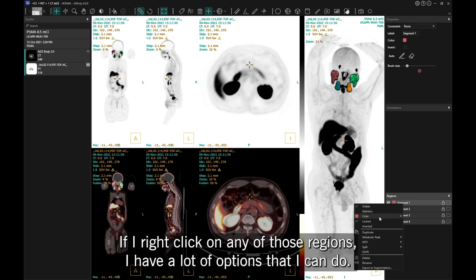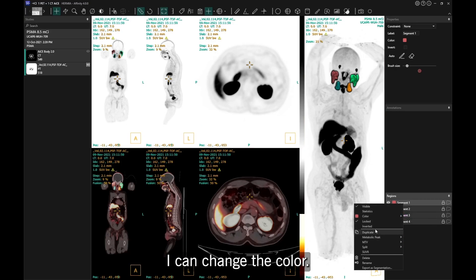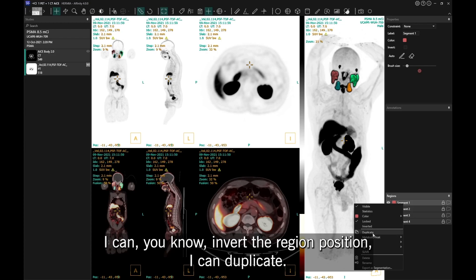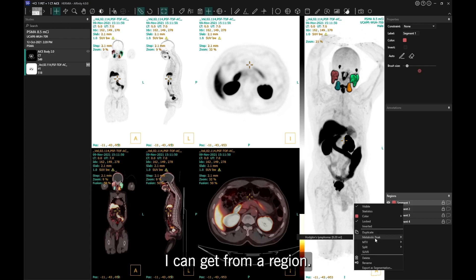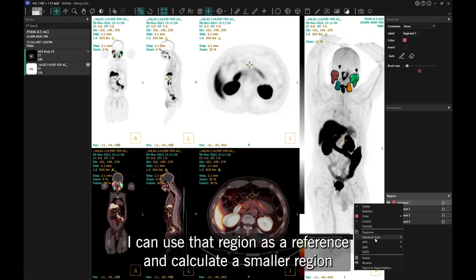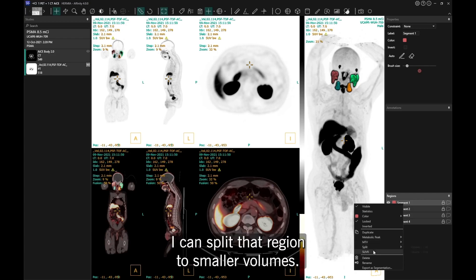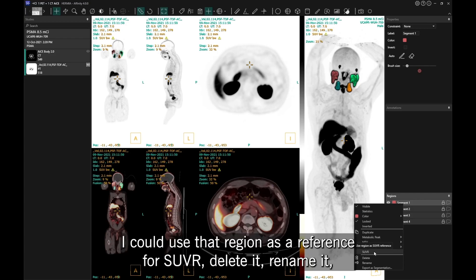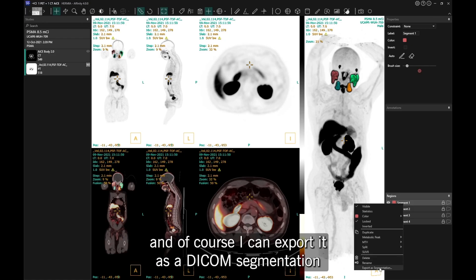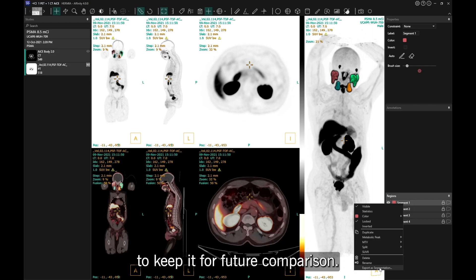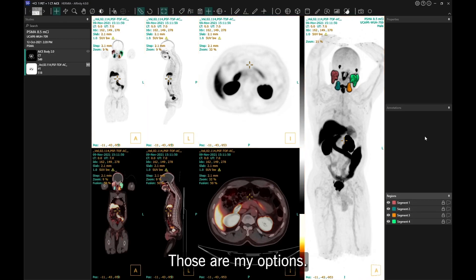If I right-click on any of those regions I have a lot of options: I can change the color, invert the region position, duplicate it, get from a region, use that region as a reference and calculate a smaller region for the metabolic peak or the MTV, split that region to smaller volumes, use it as a reference for SUVR, delete it, rename it, and of course export it as a DICOM segmentation to keep for a future comparison.